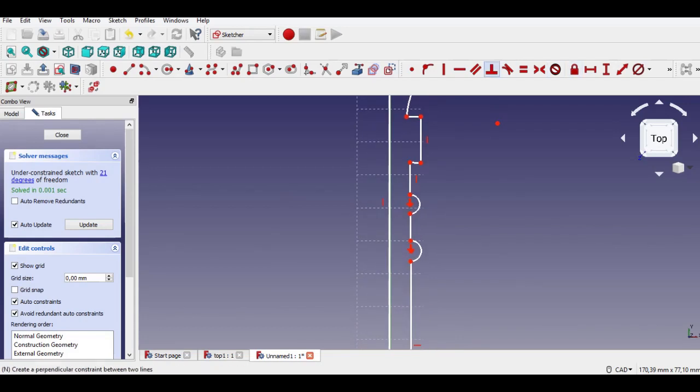Now we add constraints. Click the horizontal constraint and select the line.